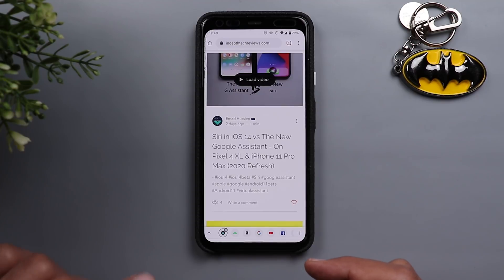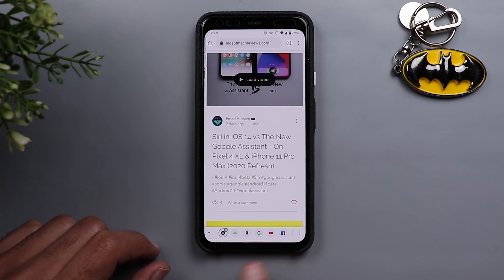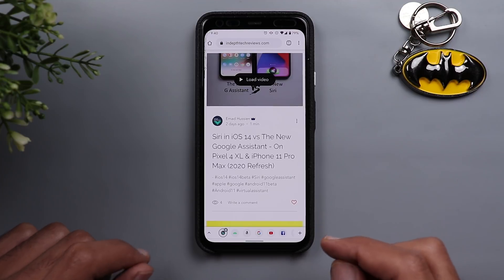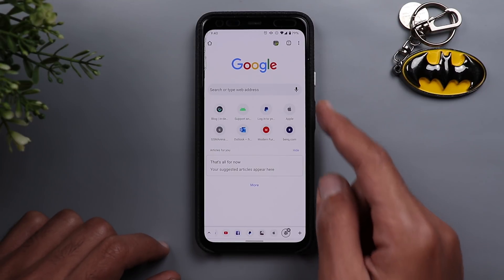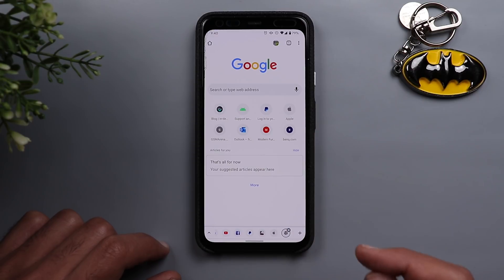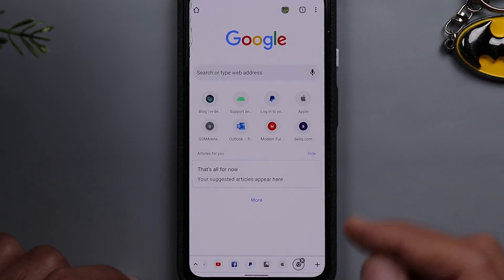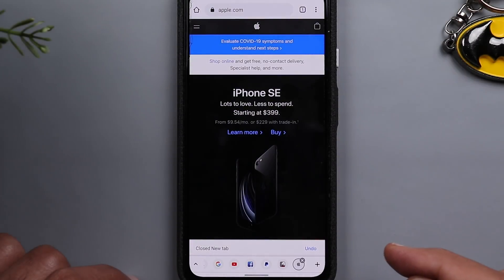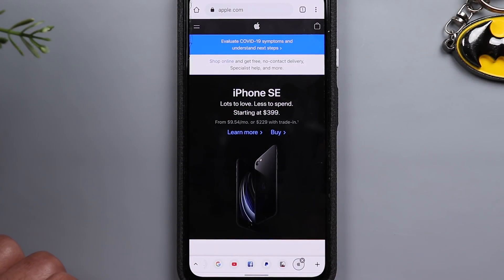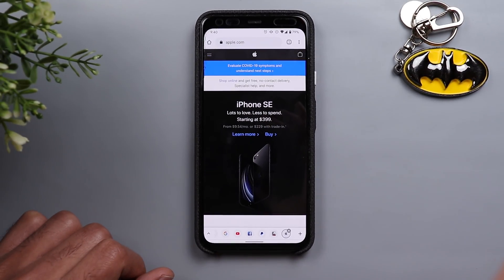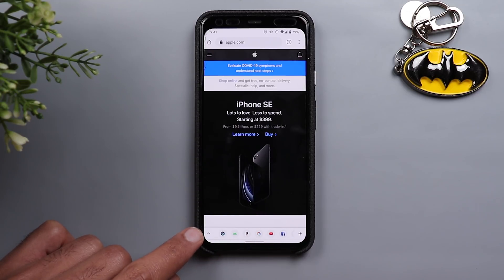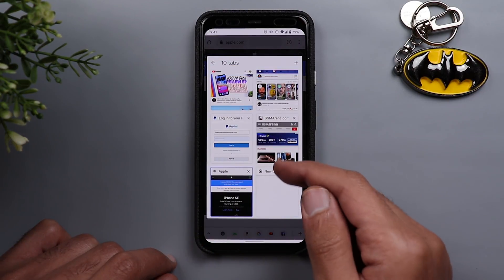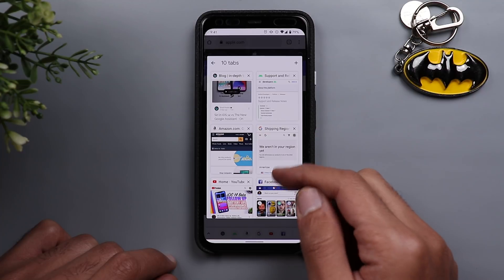Previously, to switch tabs you had to go to the tabs view and scroll through them, but here you have all of them available to quickly jump between. To add a new tab, tap the plus sign and you'll get the normal Chrome home page with the address bar and recent web pages. To close a tab, tap the small X on the circle. You can also undo that action, and you can scroll through tabs or tap the expand icon for a more visual thumbnail view.